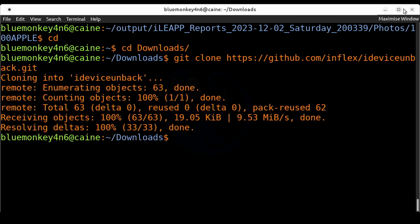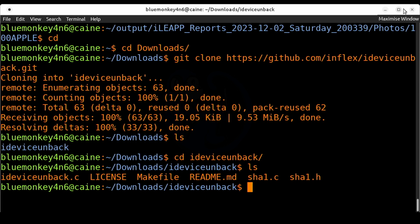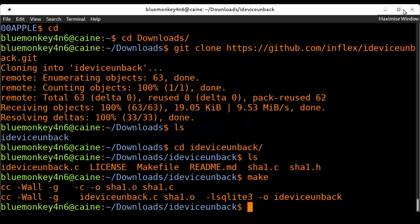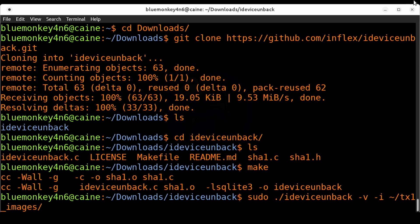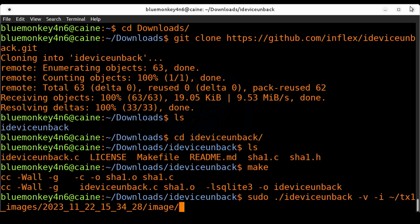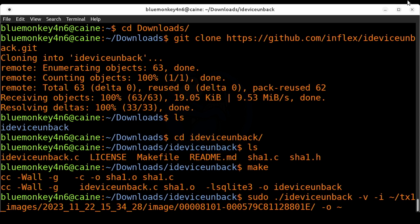I'm going to cd into iDeviceUnback and do an ls and take a look at what we have. We have the code here, the .c files and the make files and so forth. Let's type make to create the executable. Once that's done I'm going to type sudo ./device unback -v for verbose -i to specify the input folder and I'm going to do ~/tx1_image/2023_11_22_15_34_28 which is the timestamp of my image/image/ and then this long alphanumeric string. Then -o for the output folder and I'm going to put it in ~/output/unback.